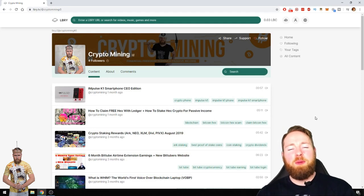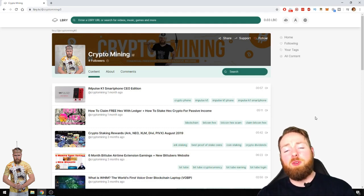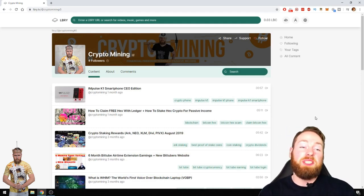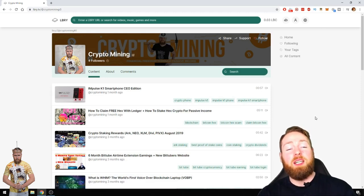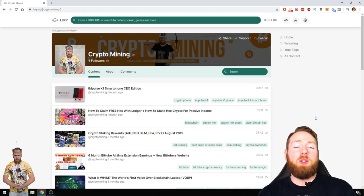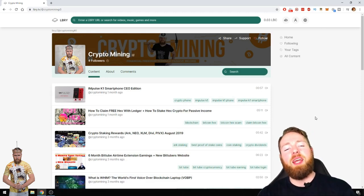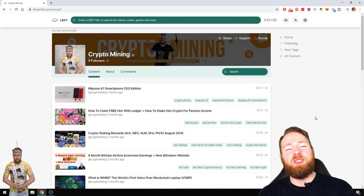Welcome everybody to the crypto mining channel. If you want to learn how to build a passive income with cryptocurrencies, make sure to subscribe to my channel. In today's video I'm gonna show you how you can stake LBC, so stay tuned.